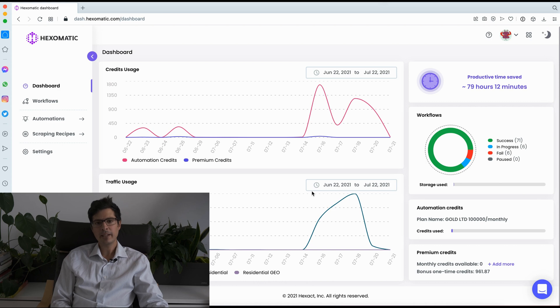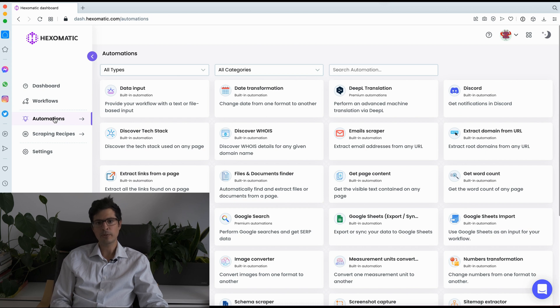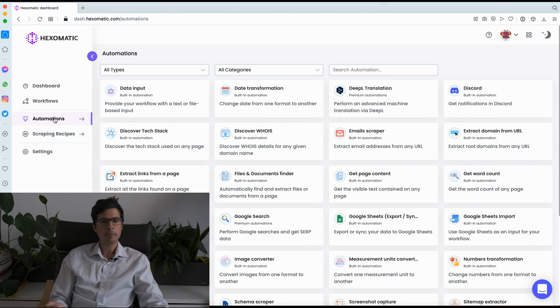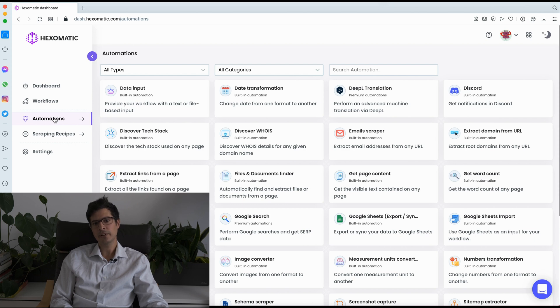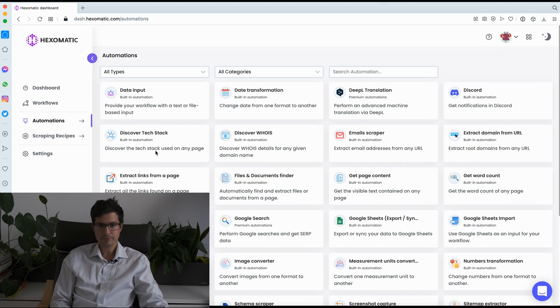Next, we have ready-made automations, which enable you to perform a wide range of tasks, including finding prospects from Google Search or Google Maps, enriching your data, finding email addresses, social media profiles, capturing screenshots, and detecting text that used on any URL. Here you can find the whole list.